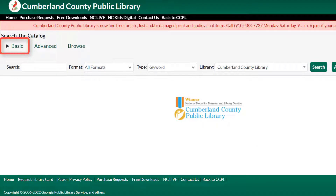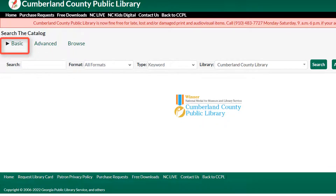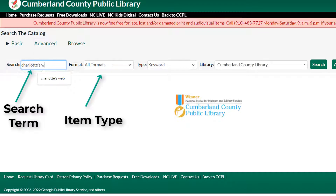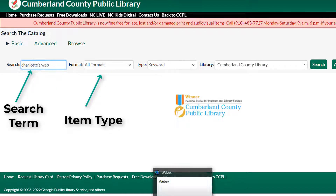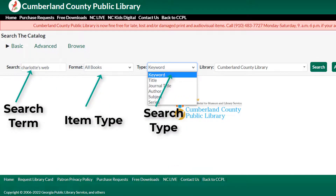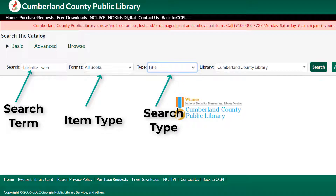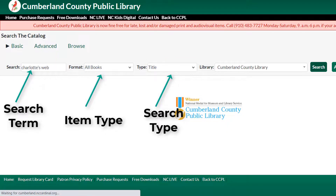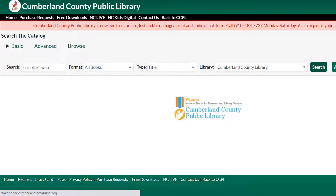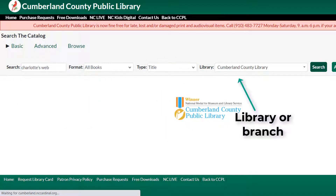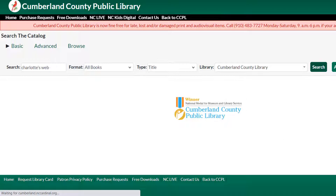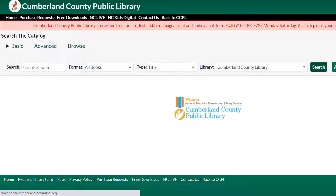The basic search is a straightforward option for finding materials. Simply type in your search term, select a format, and change the search type from the default keyword to something more specific like title or author, if necessary. Keep the library set to the default to search all libraries in your system, or narrow down to just one branch if you wish. Click search to see what you have available.